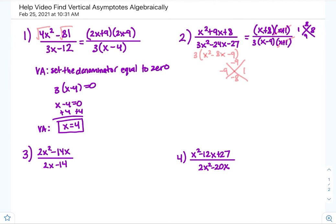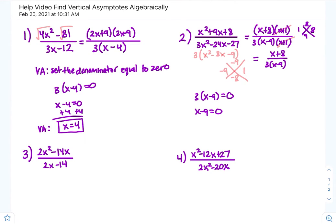We have a cancellation — the x plus 1 terms cancel, leaving x plus 8 over 3 times x minus 9. Now set the denominator equal to zero: x minus 9 equals zero, so x equals 9. That is the vertical asymptote for number two.